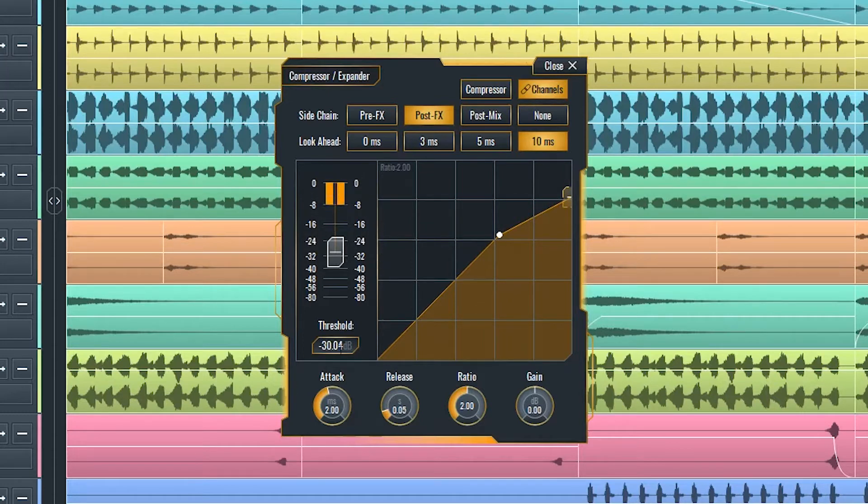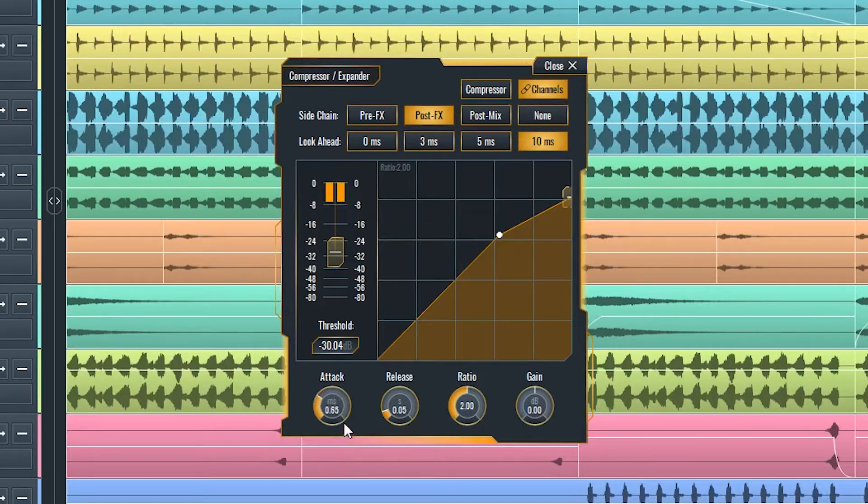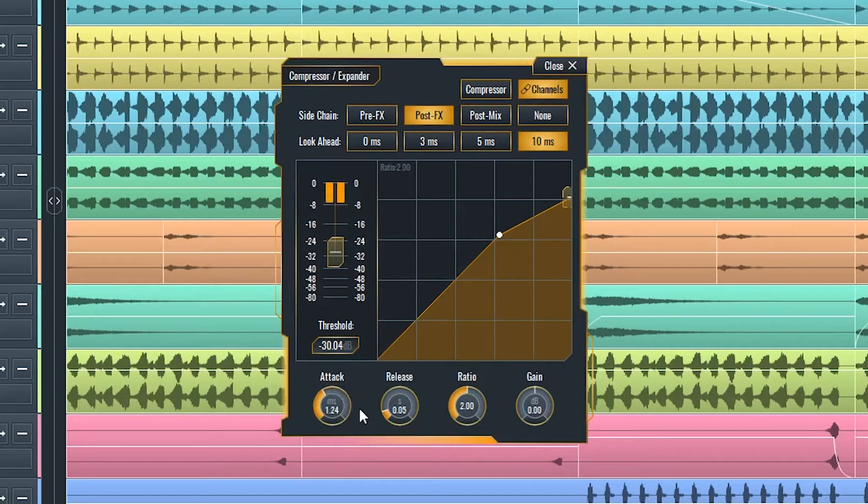Attack is a time value and will determine how fast the sound will compress by the set ratio after the signal surpasses the threshold.